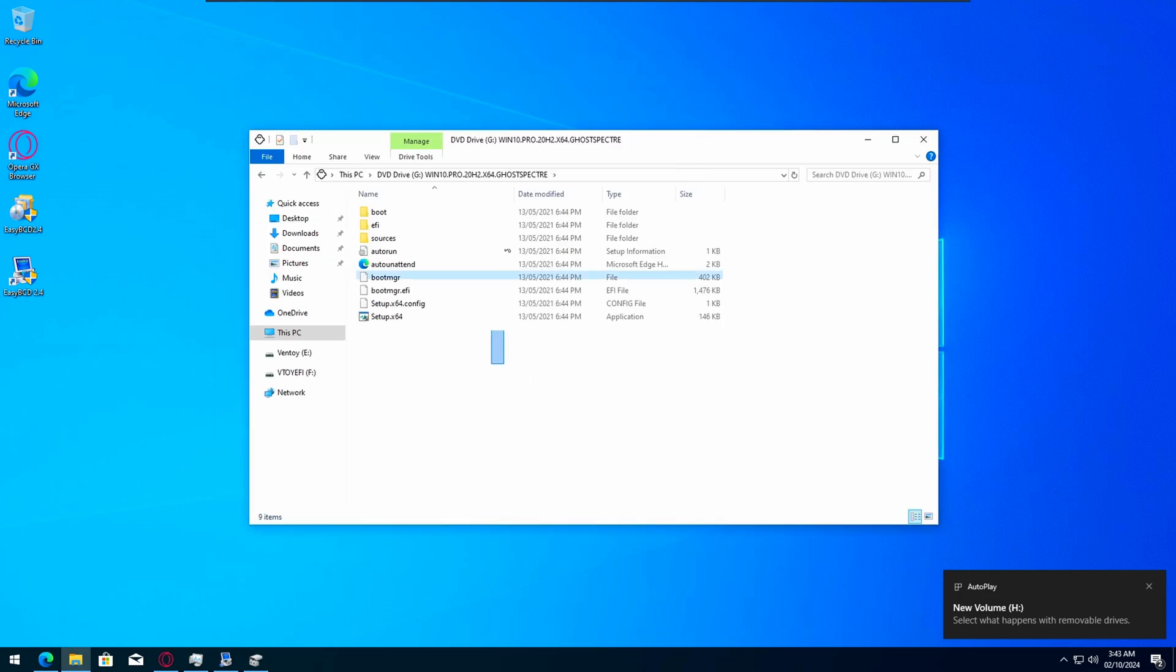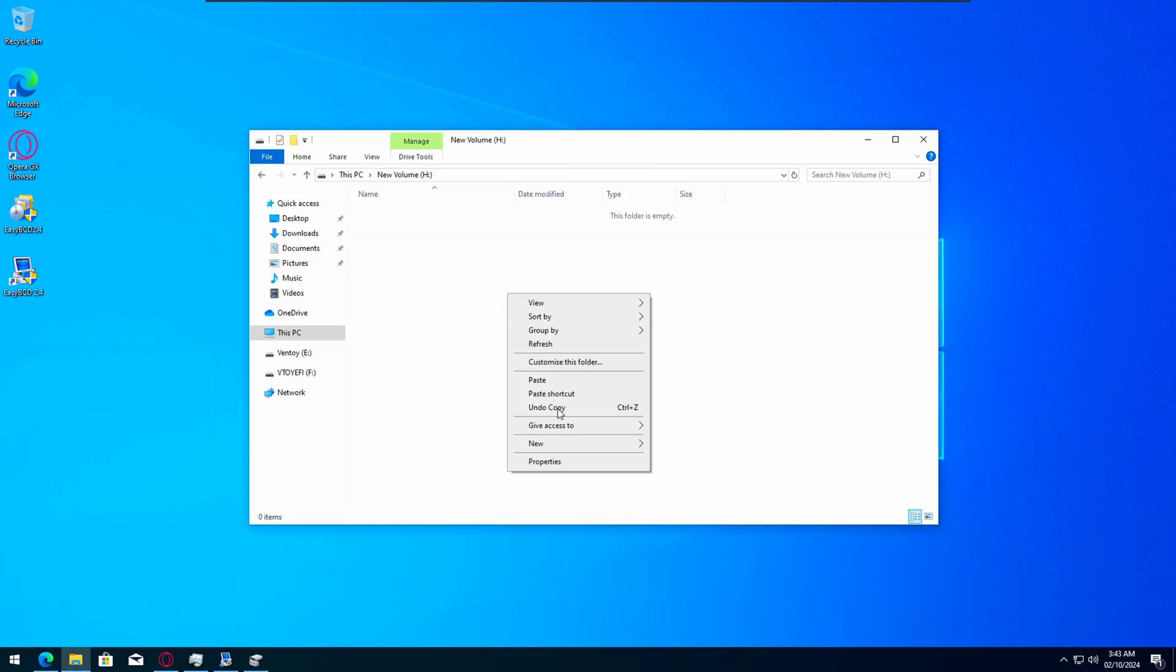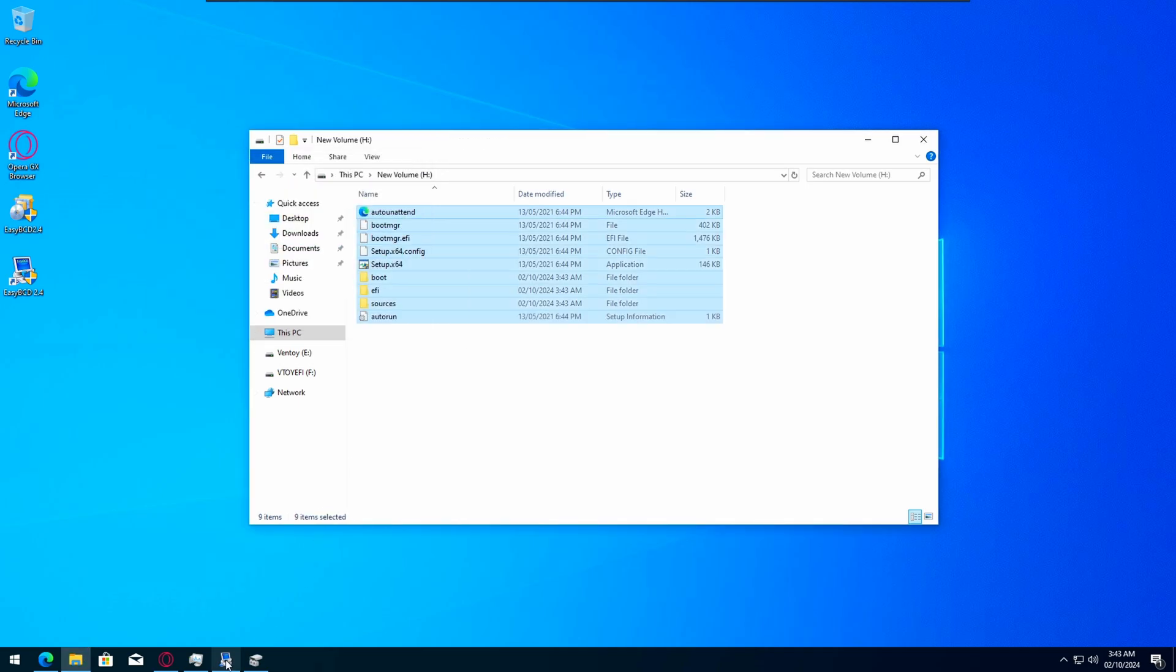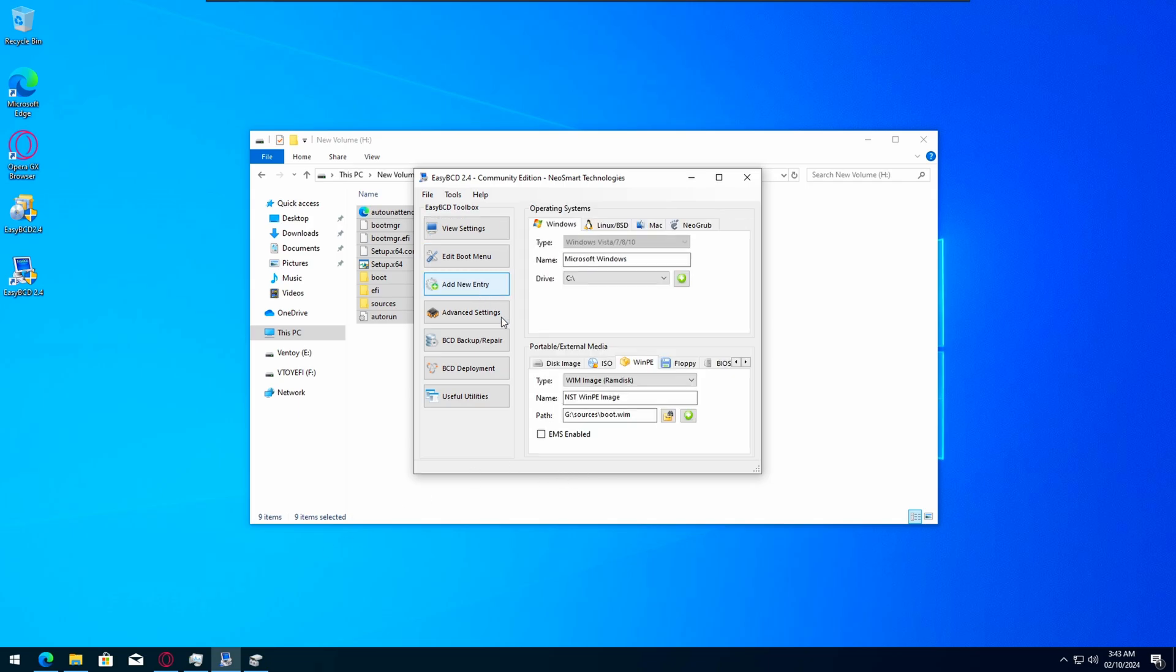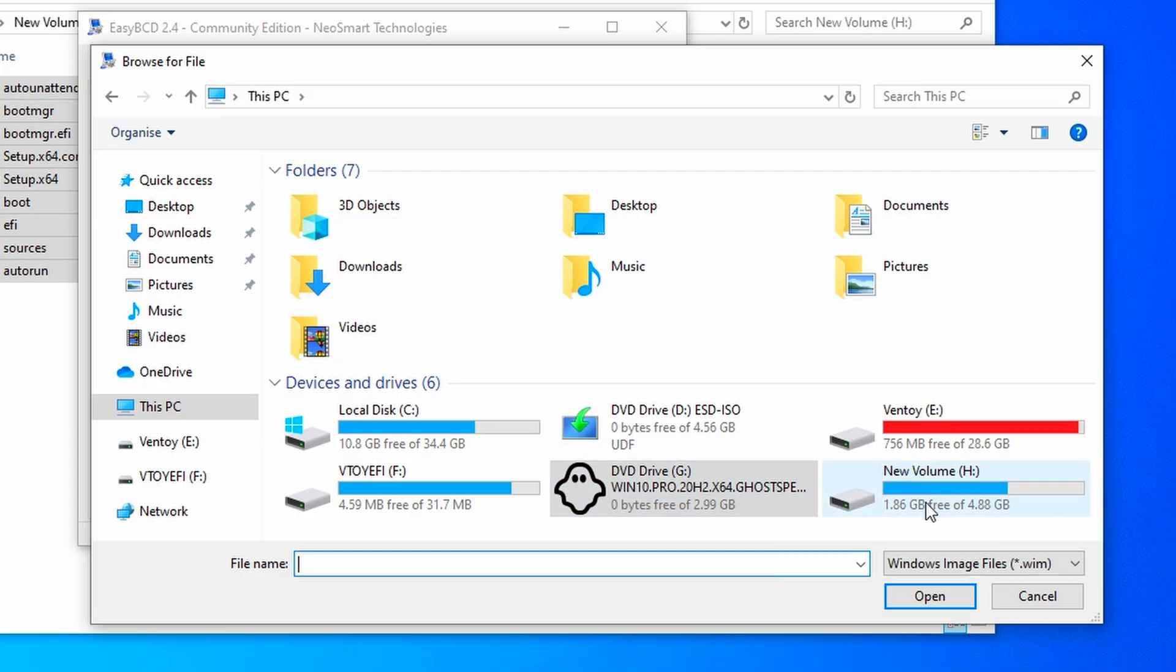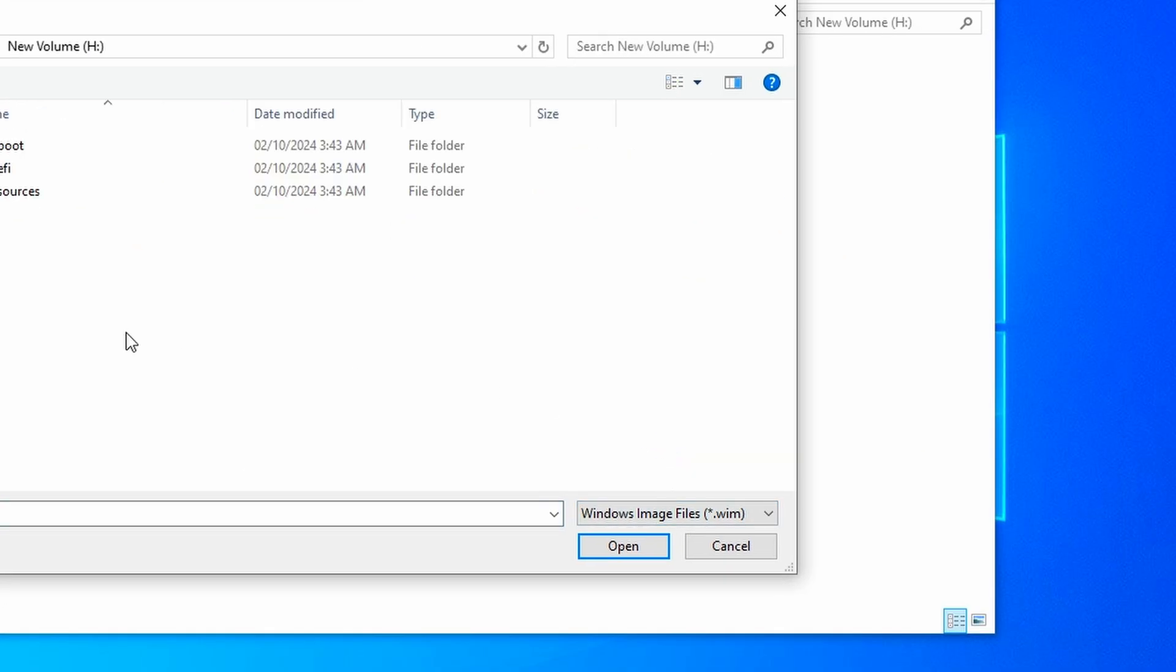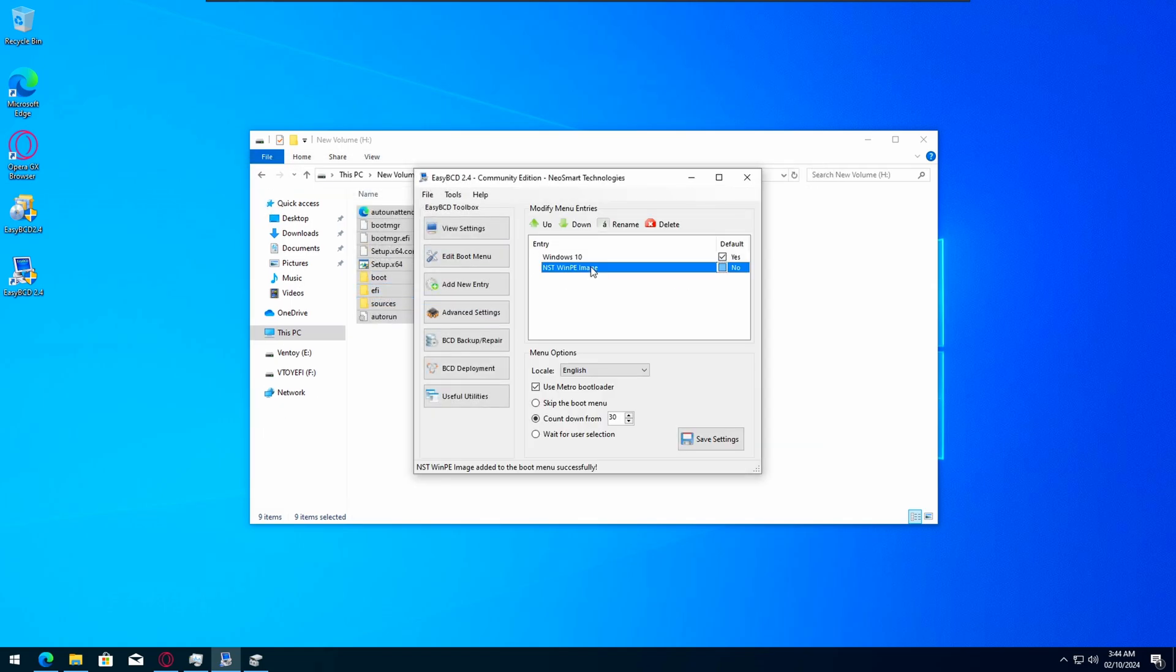When you call it, copy that into here and just give that a second. Now you want to go on here, go to Add New Entry, WinPE, and then click that. Go to where you copied the stuff to, so the new volume you made, sources, boot.wim. Press the plus and there you go, that should be in there. You can just rename that, we'll rename it Ghost.